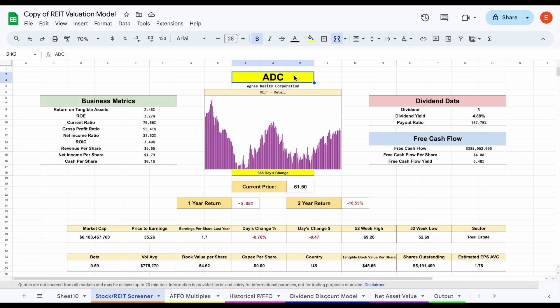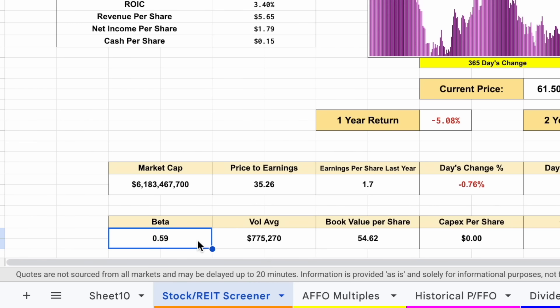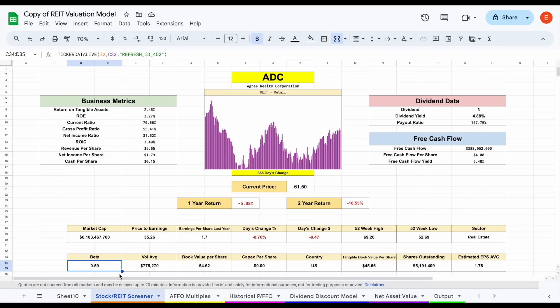We'll plug in ADC and hit enter. One of the things we can notice is if we look at the beta, it's sitting at about 0.59, so we should see very low levels of volatility from this company, quite a bit lower than that of the market.